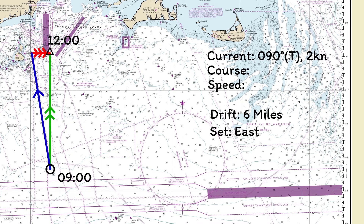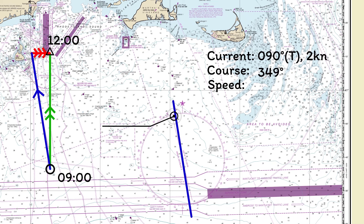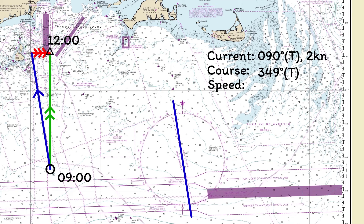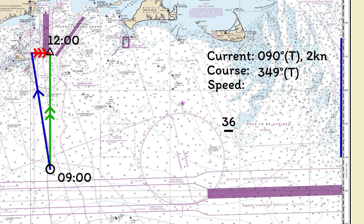To find the course to steer, we just measure the bearing of the water track on the compass rose. Remember to turn this into a compass course if you're using a magnetic compass — check out the video in the card if you're not sure how. Finally, to find the speed through the water that we need, just measure the length of the water track and divide it by the three hours that our plot is covering. We find we need a speed of 12 knots through the water.